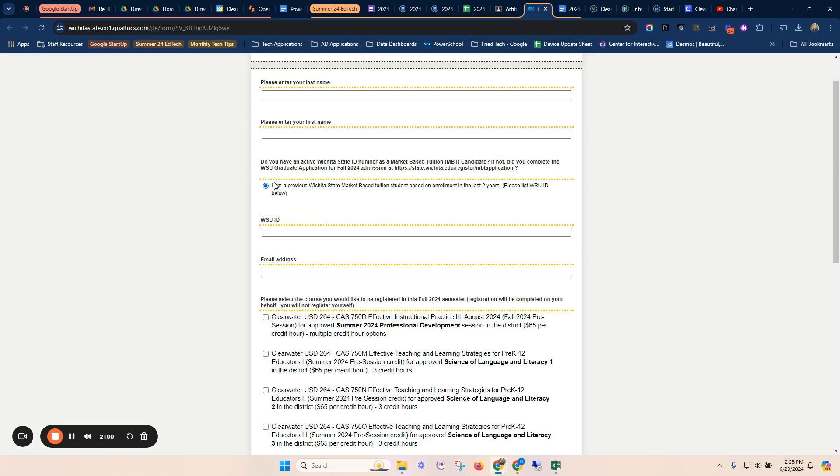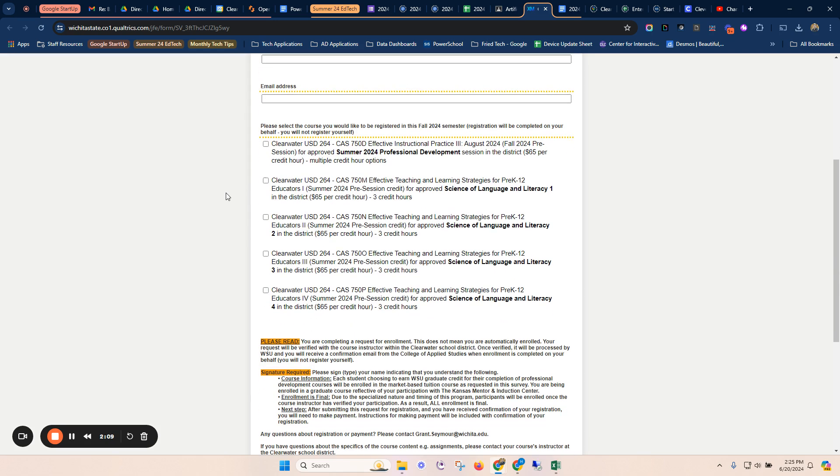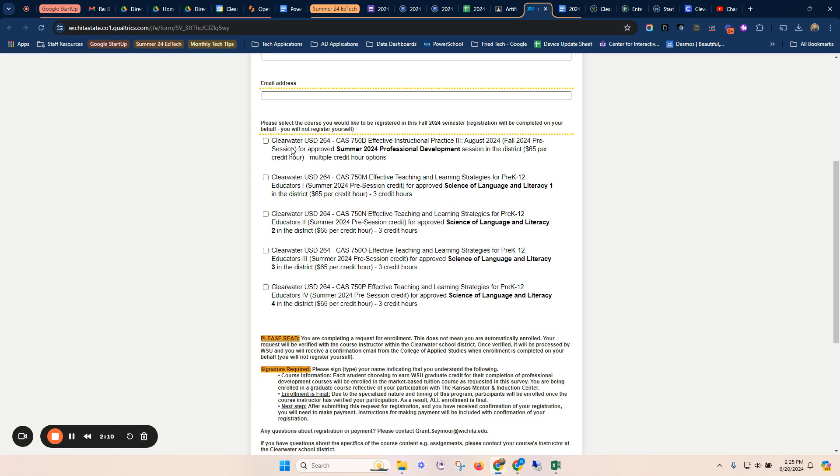So we would not check that there. We would not have a WSU ID. Whatever your email address is that you'd like to receive the correspondence at, and then when you scroll down here, you'll see several options.